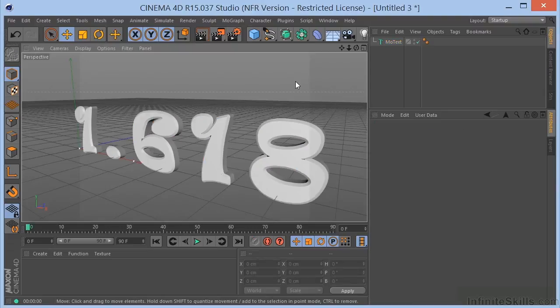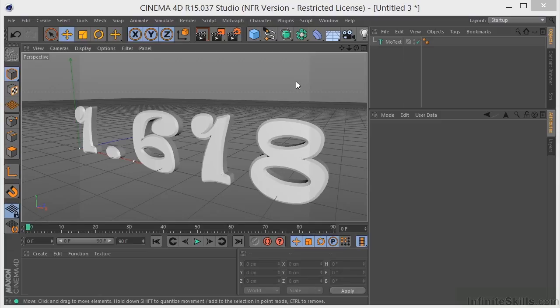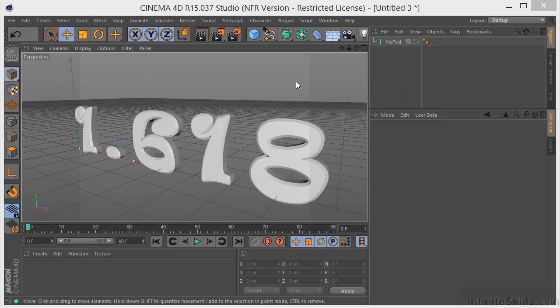But wait, there's more. The very cool thing about MoText, in addition to the fact that it's already done for you, you don't have to go and extrude it, is that you can apply any of the effectors to the text. Okay, so let's do some animating with our MoText here.